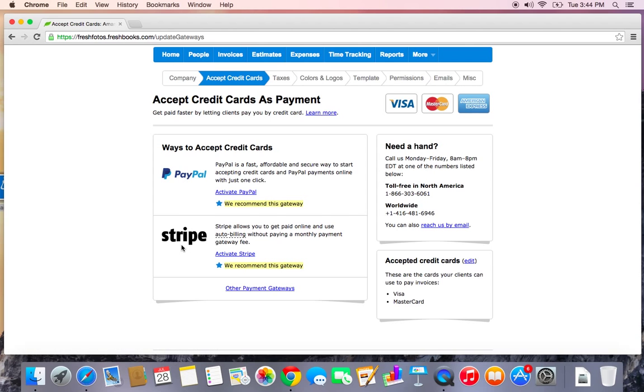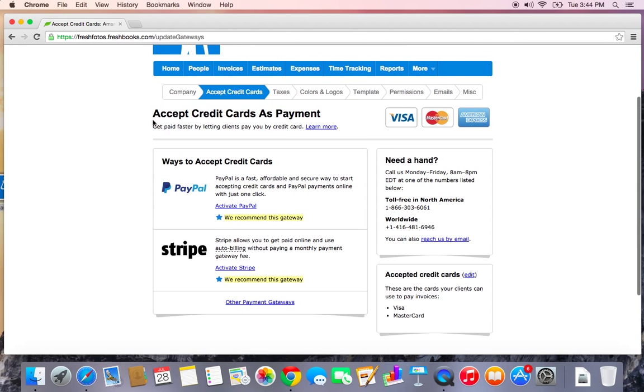Stripe is another example and we even have our own FreshBooks payments account if you're located in North America which will be an option. If you have any questions about accepting payments online be sure to give us a call. We'd be happy to go over which payment gateway might be the best choice for you and help you get that set up.